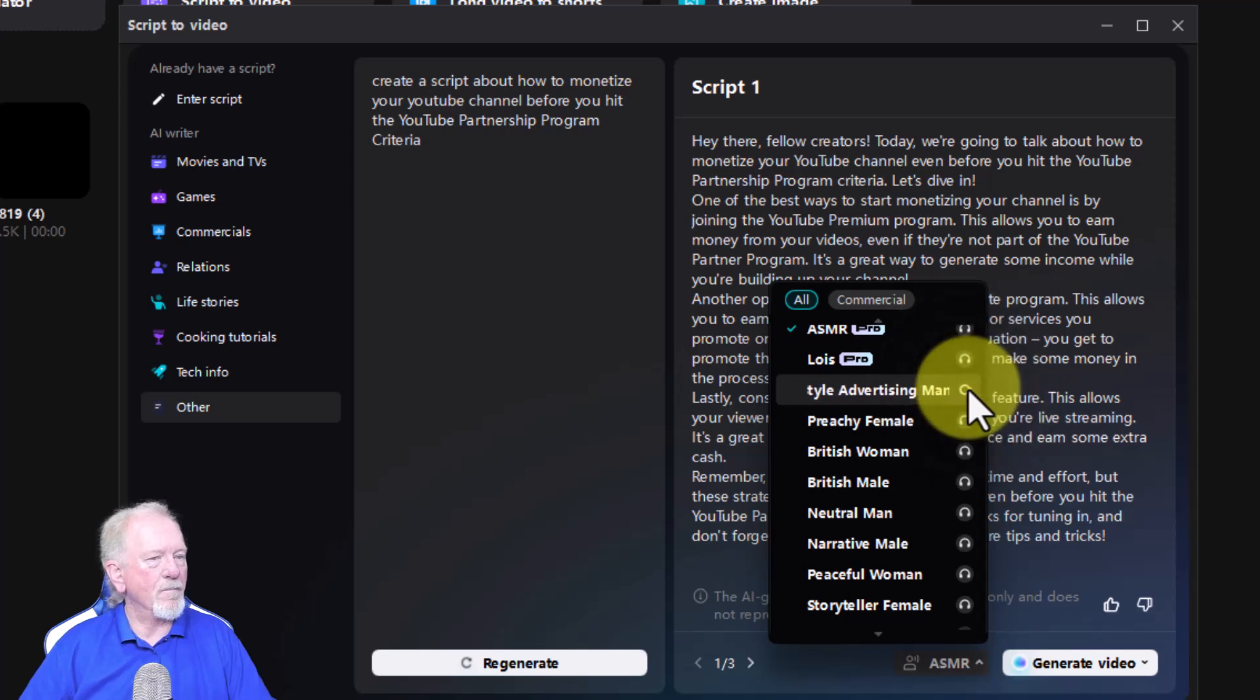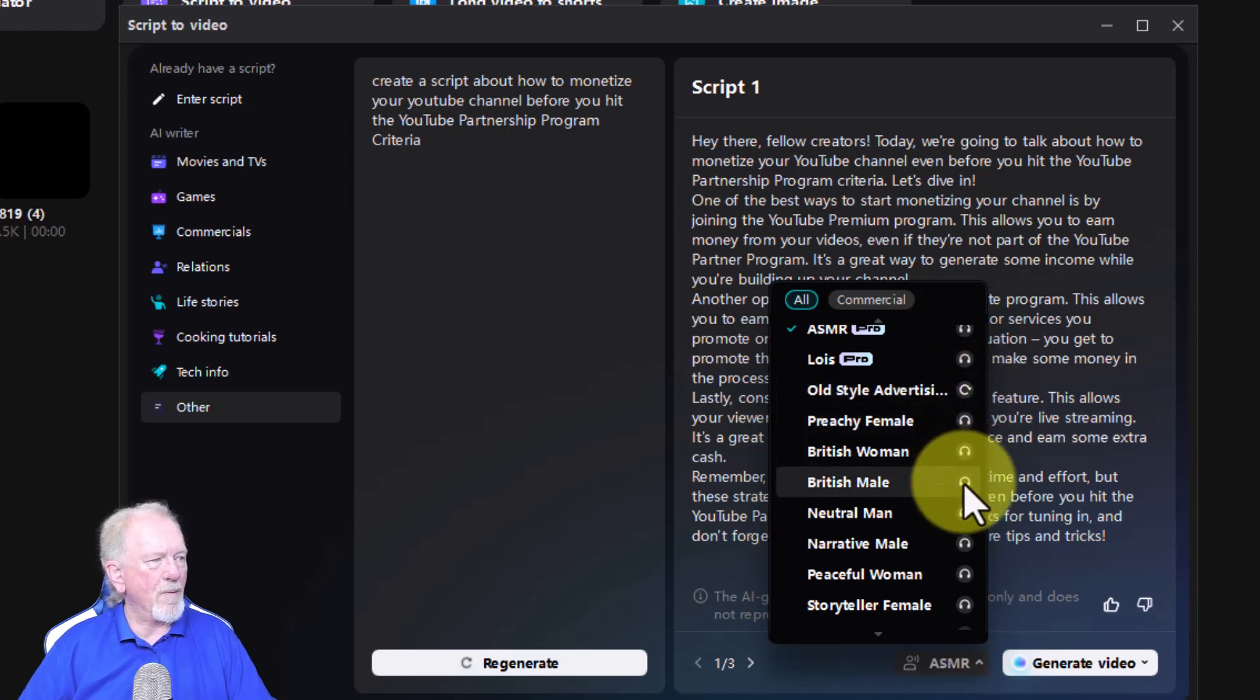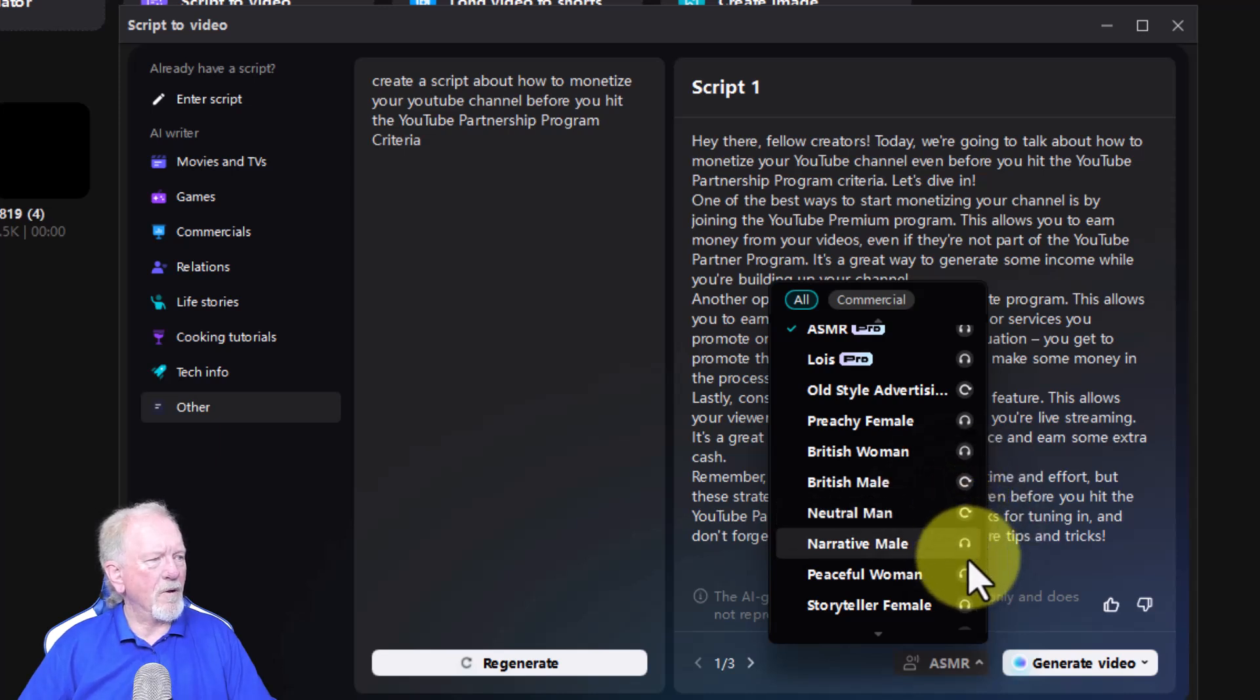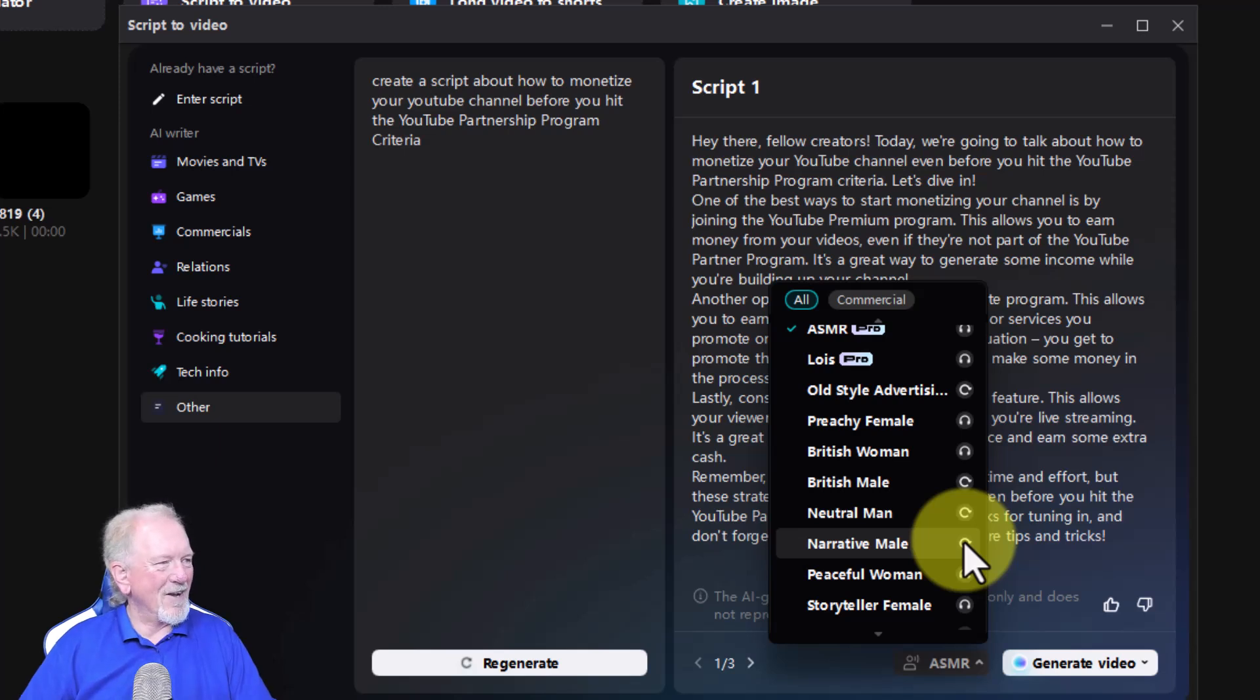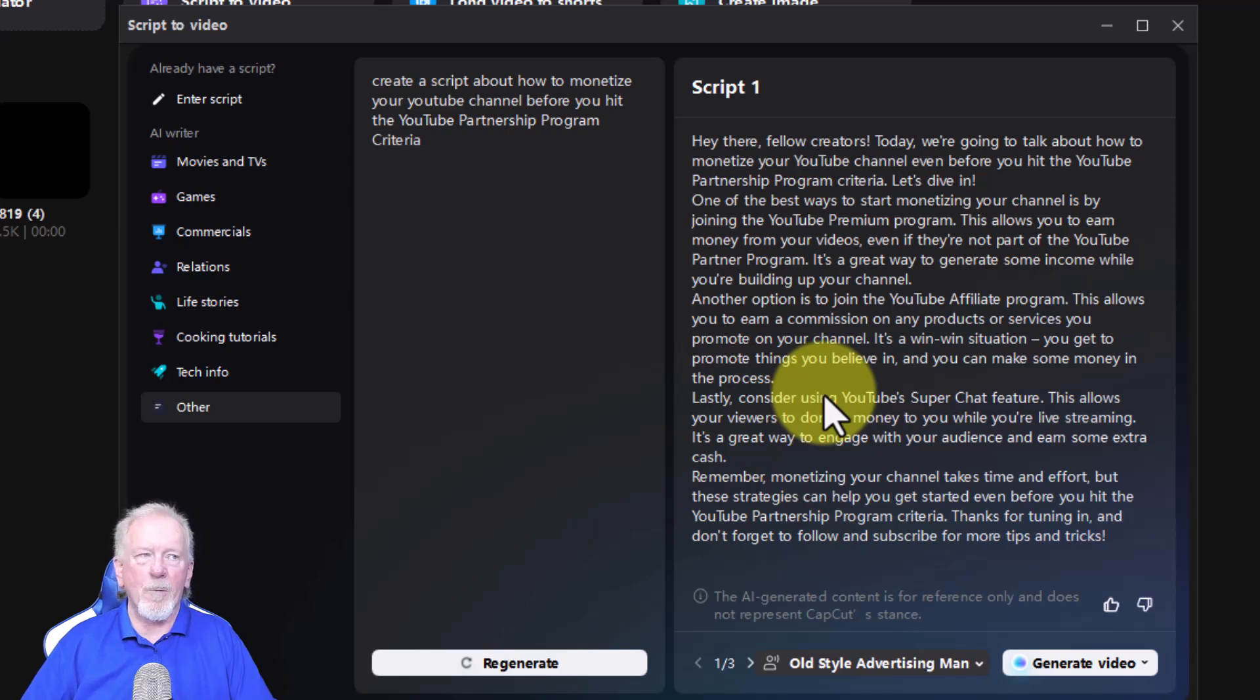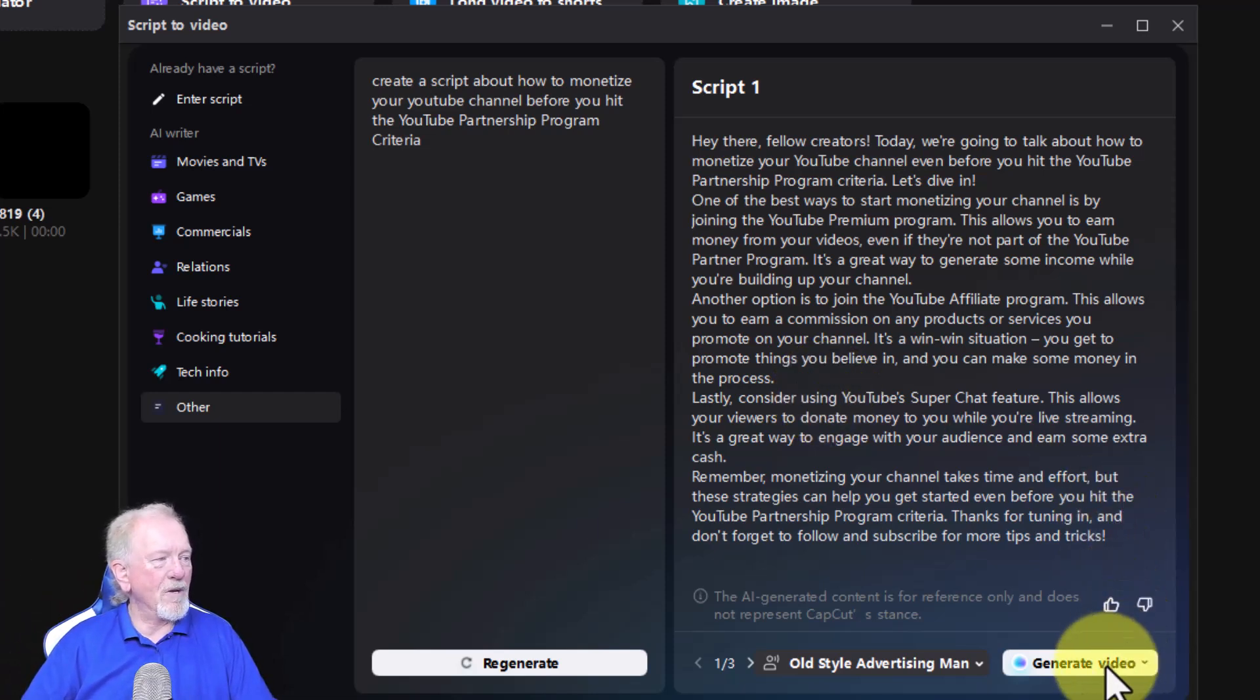Hey there. Okay. We can also go down here to British male. Hey there. We can also go here to Neutral Man. Hey there. We got Narrative Man. Hey there. Hey there. You sound really depressed. So I'm going to be choosing this particular one here. I really like this. I mean, as all of them goes, they're all fairly mediocre.